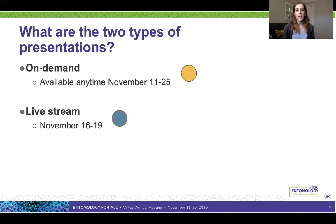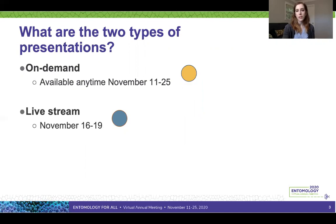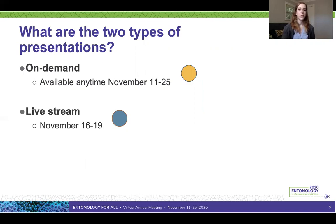During this talk we'll be giving tips for both types of presentations. If we're talking specifically about on-demand presentations there'll be a yellow circle in the top right corner. For live stream presentations there will be a blue circle. If tips apply to both types, we'll have both circles in the top right corner.